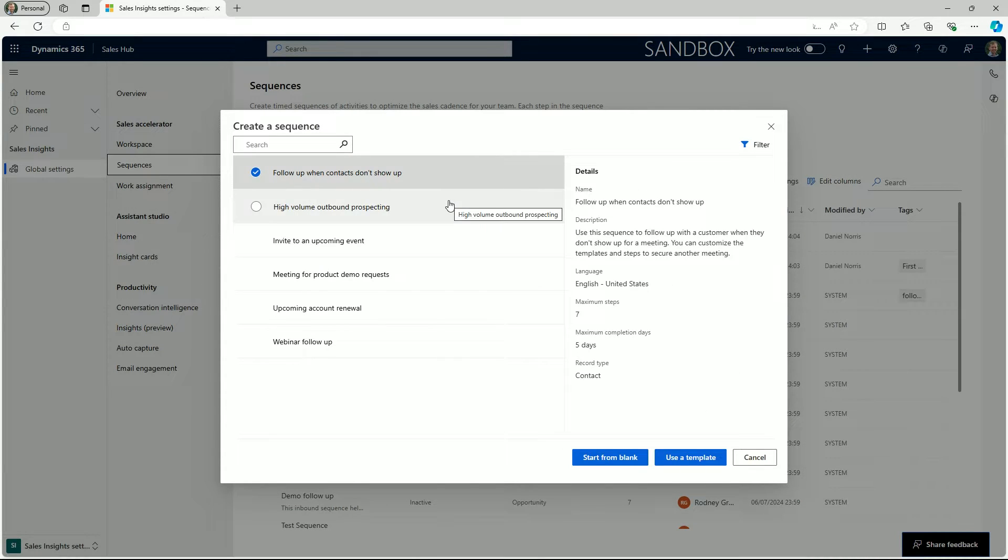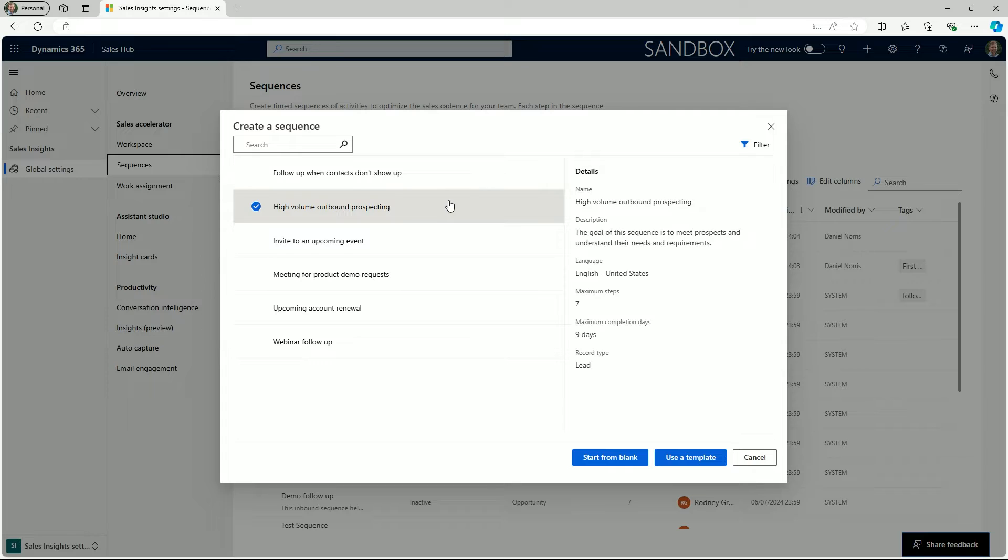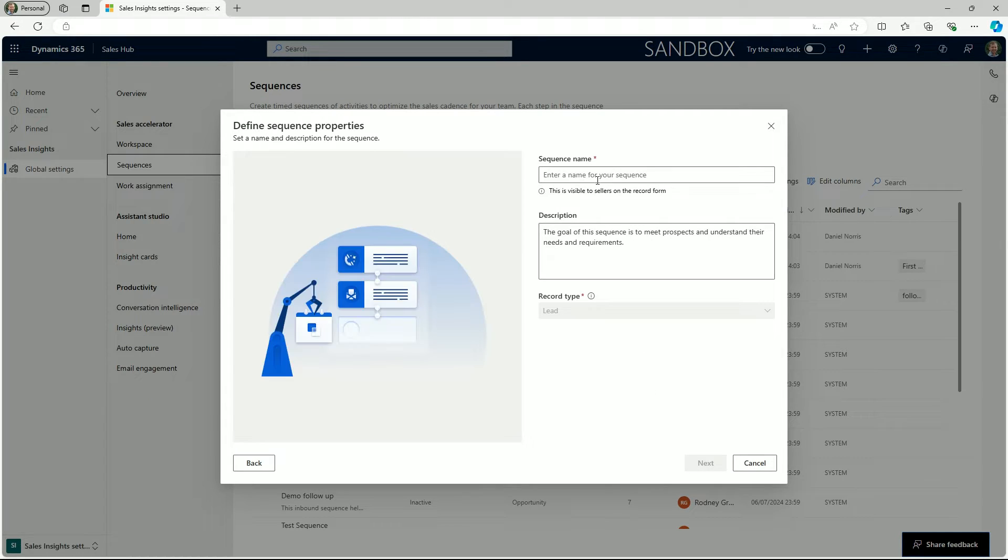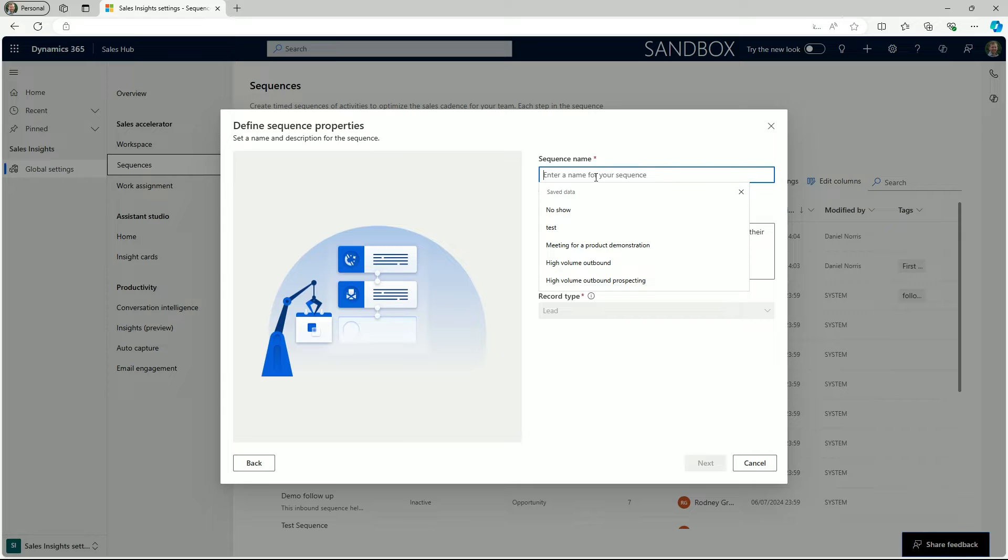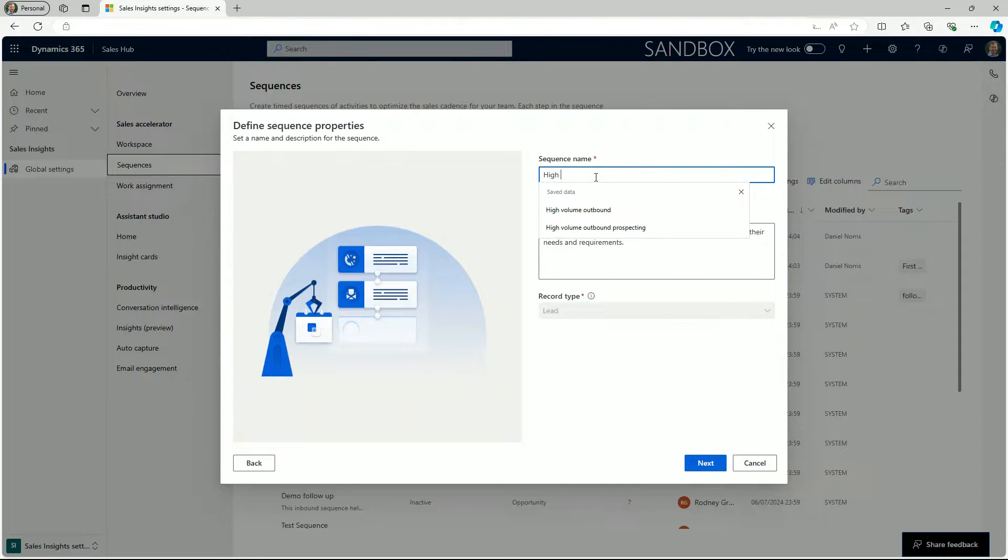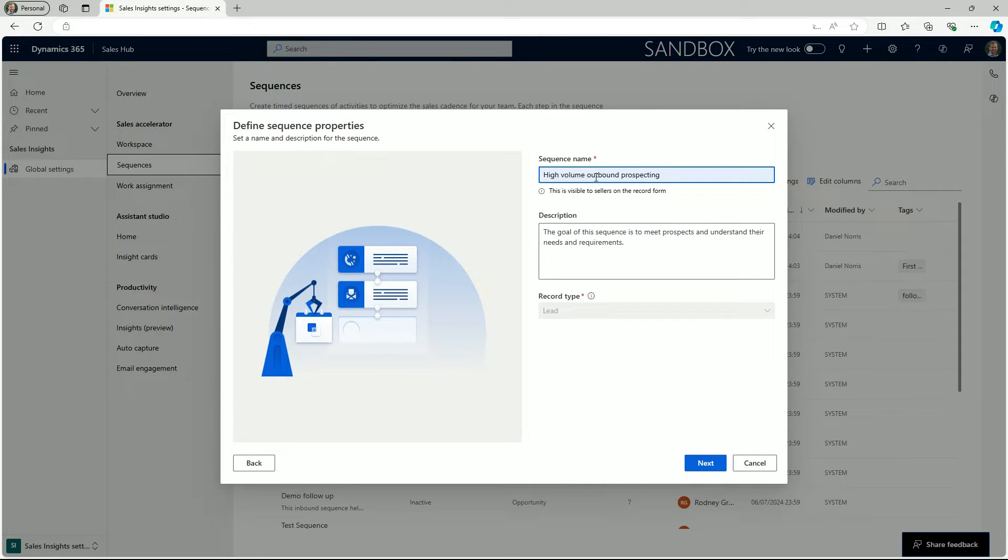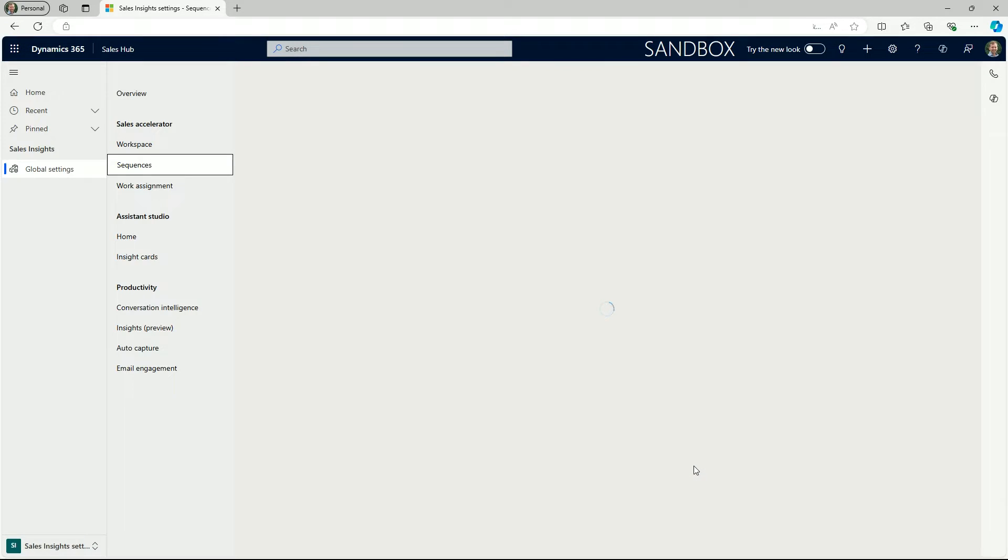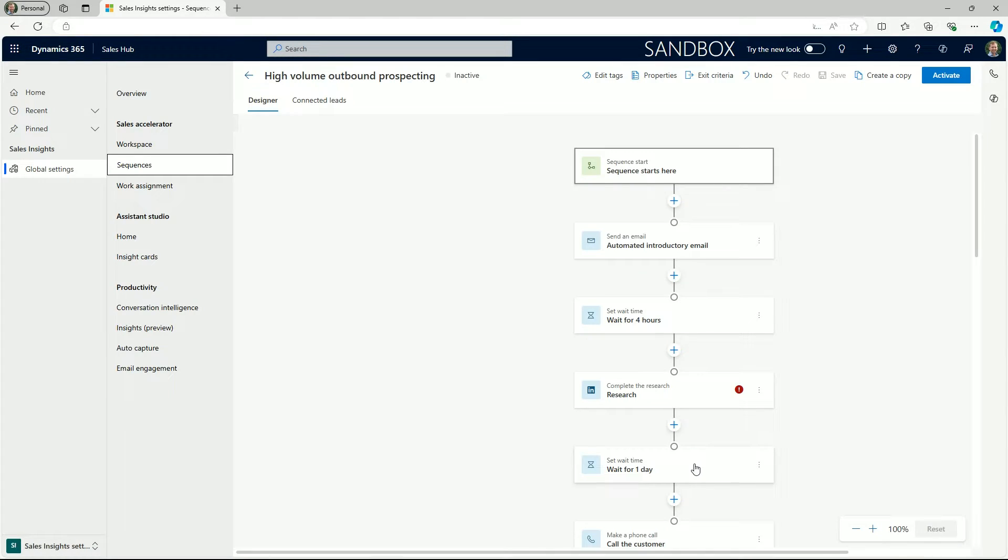Let's examine the process for sales administrators who may be responsible for creating the sequence process steps for sellers to use in Sales Accelerator. When you create a sequence you define the activities you want your sellers to perform and the order to perform them as they handle records.